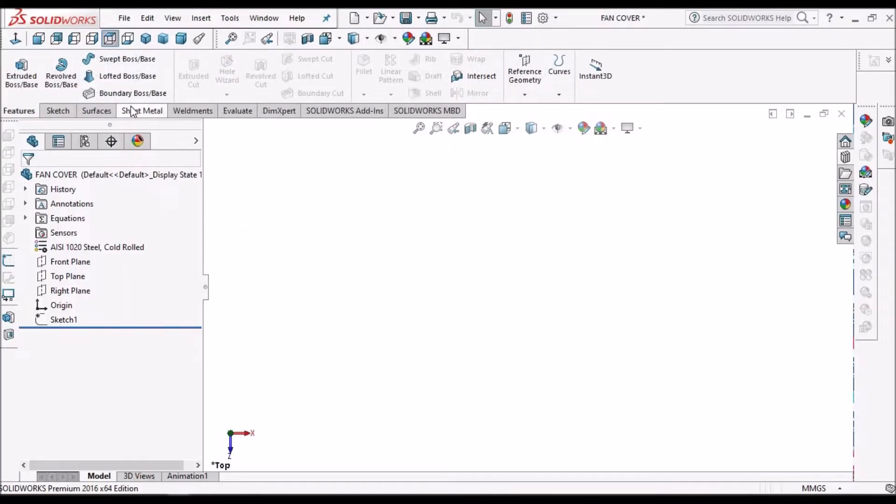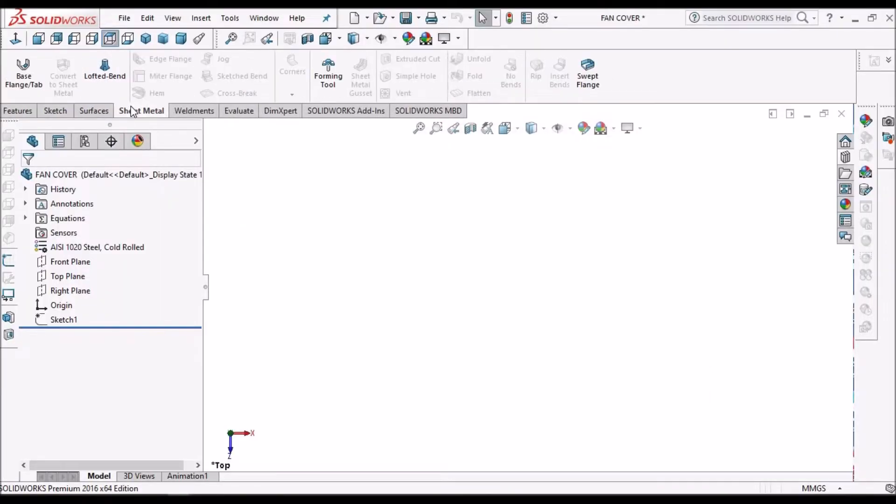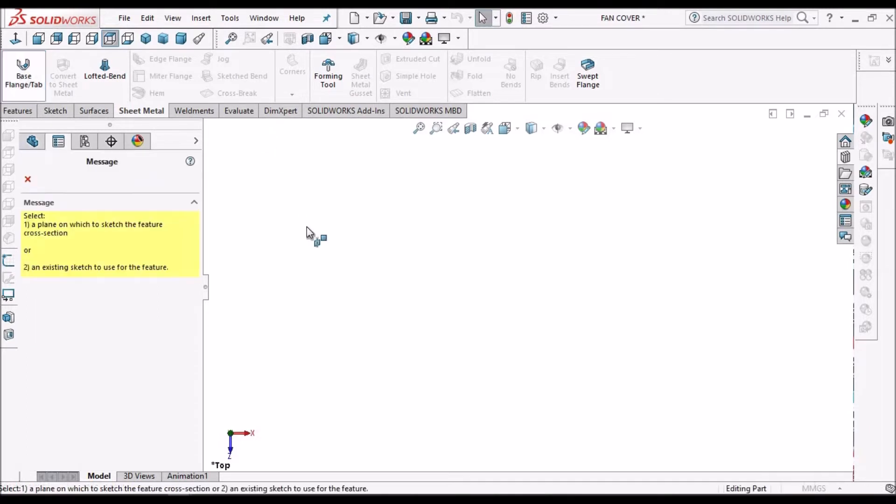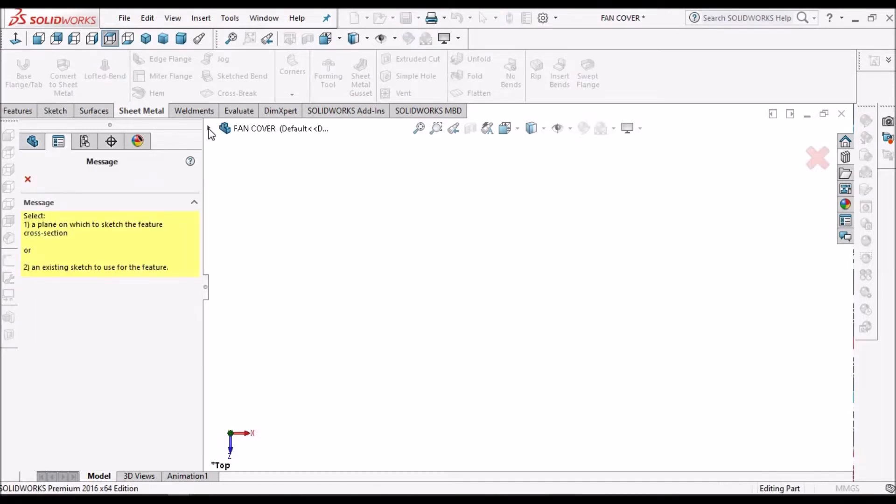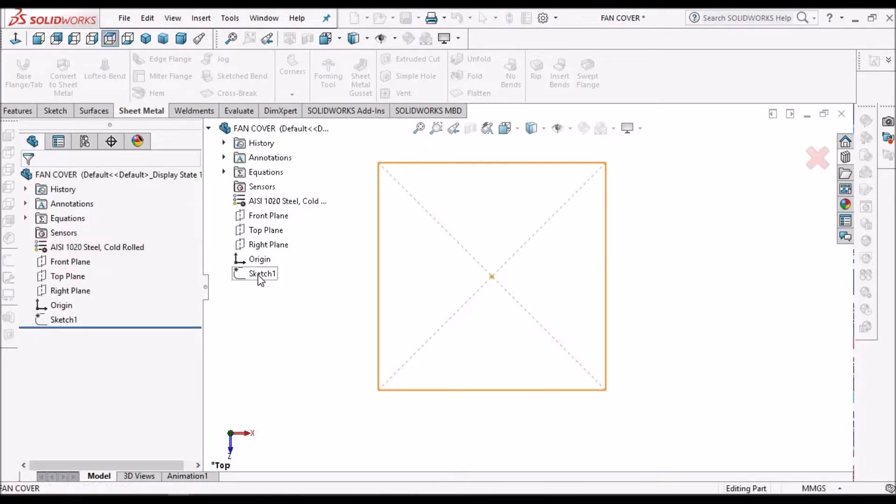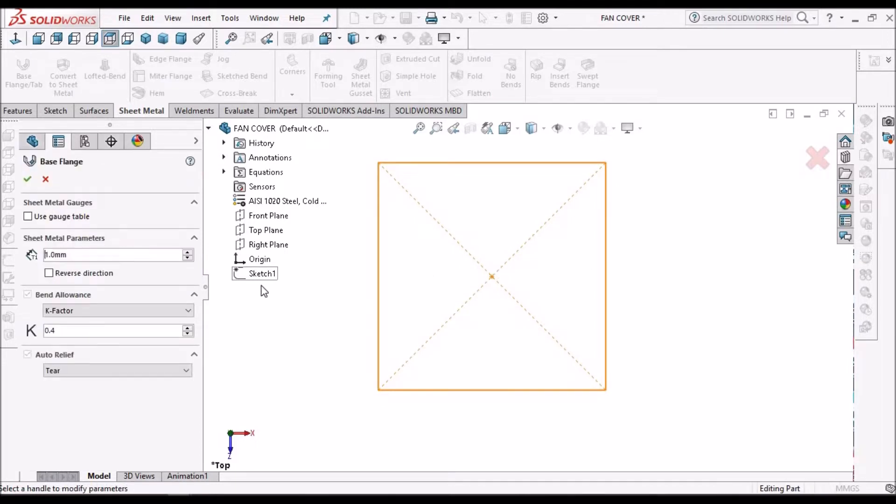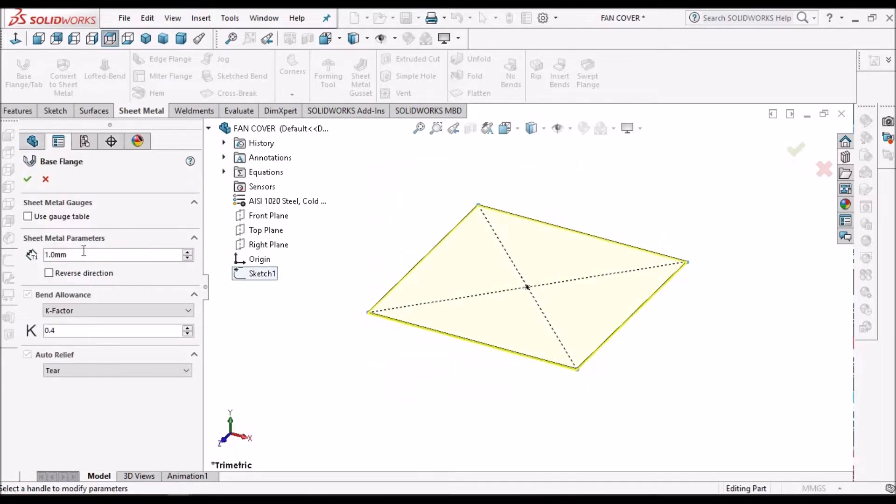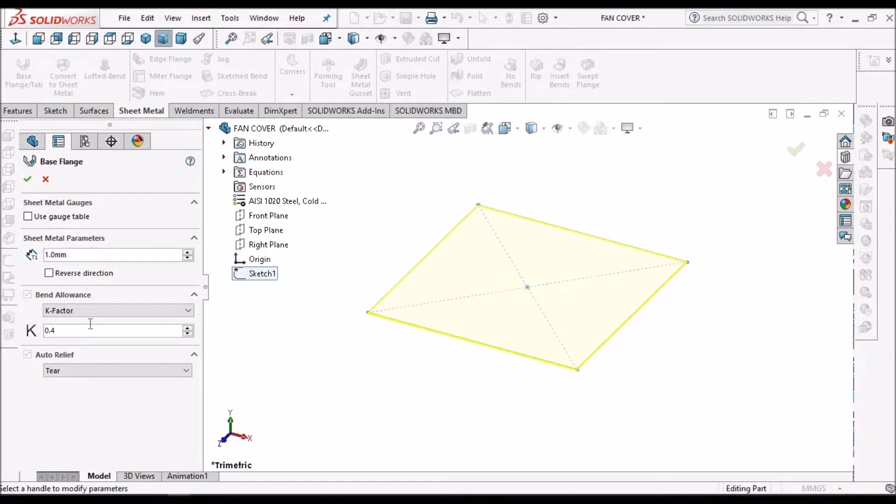Now I have to go to sheet metal and create a base flange. So I have taken 1 mm and k factor as 0.4.